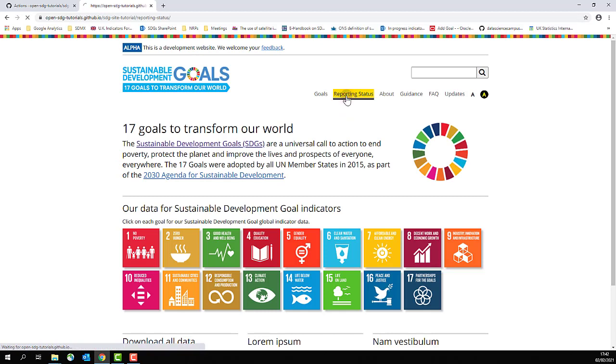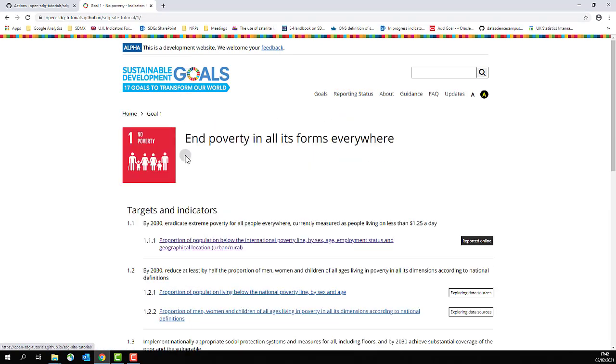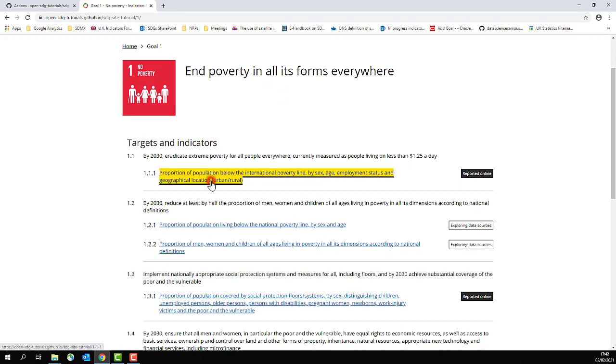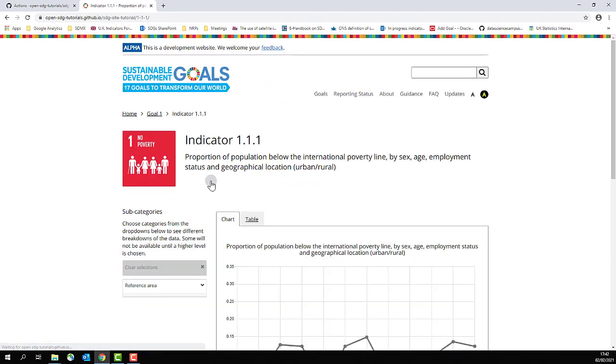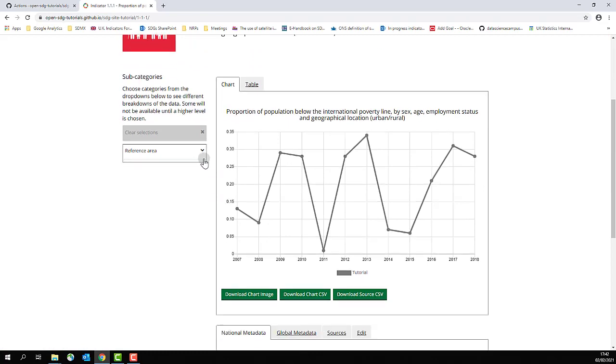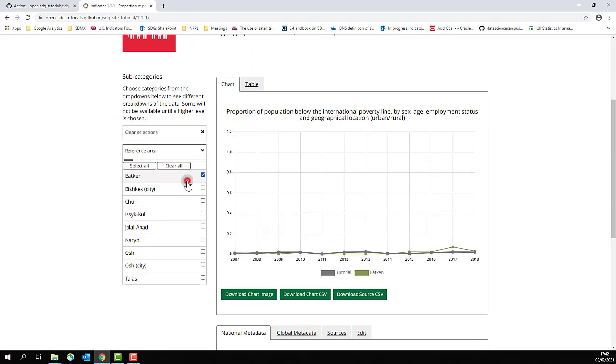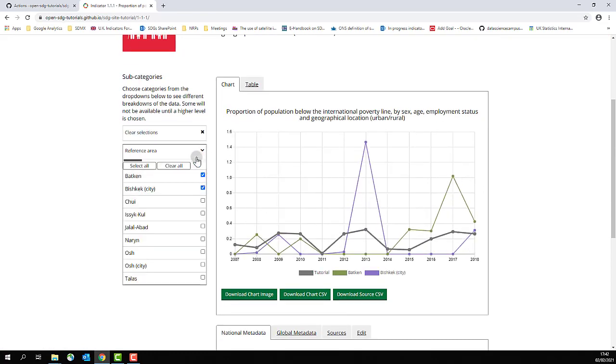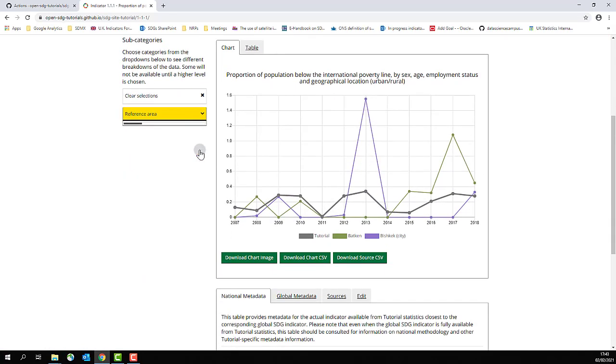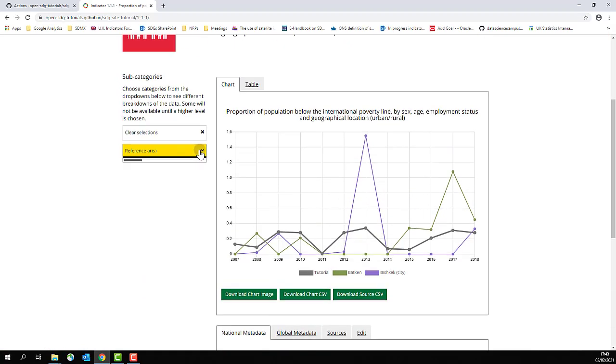Once your site loads, navigate to an indicator that you expect to see. In this case, indicator 1.1.1, just to make sure that it has worked.